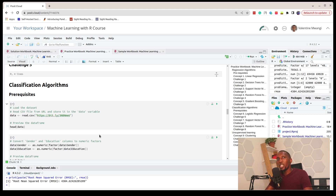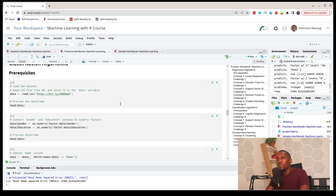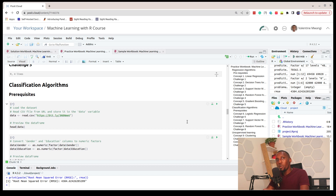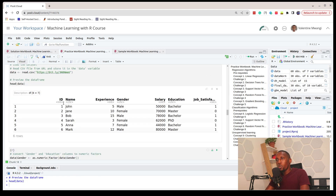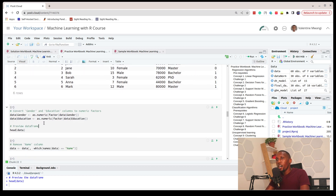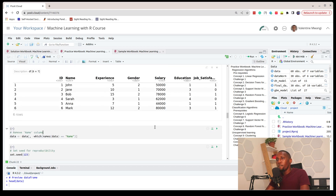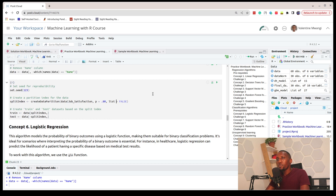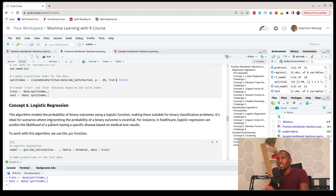That covers regression algorithms. On the other side, where we want to create models that make predictions of a classification nature, we work with classification algorithms. Note that there are many regression and classification algorithms — we've only covered a few. For classification, we'll load a new dataset with the goal of predicting job satisfaction, pre-process it, drop the name column, and create training and test sets.